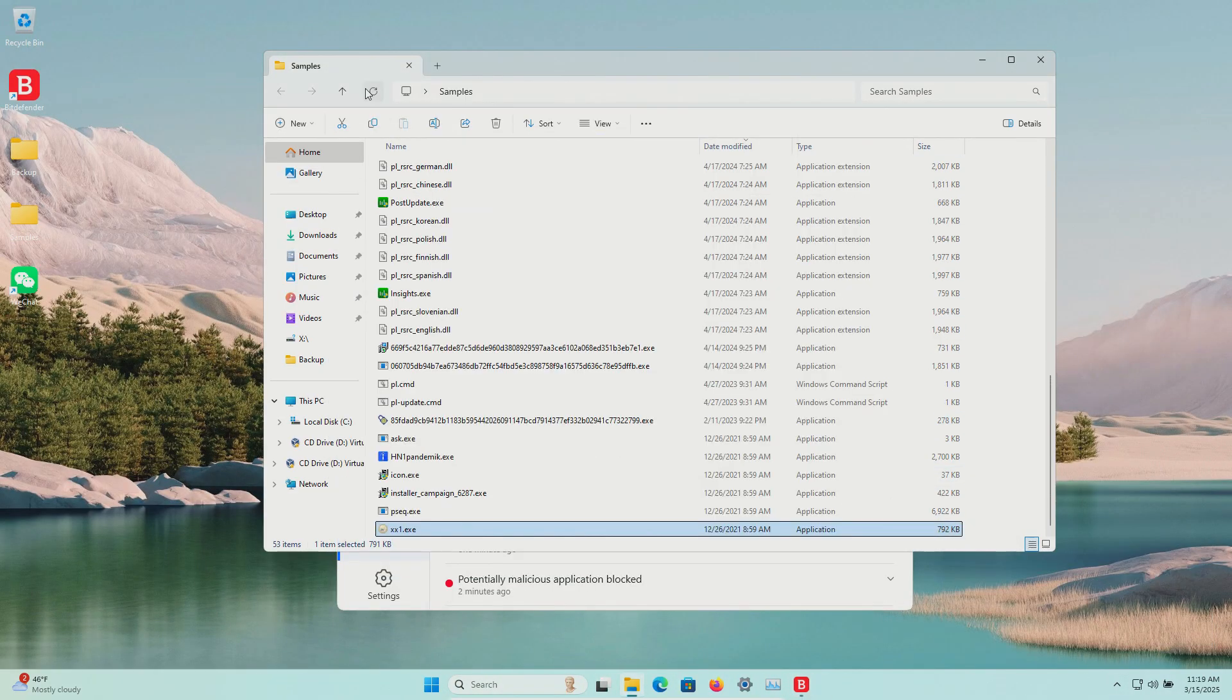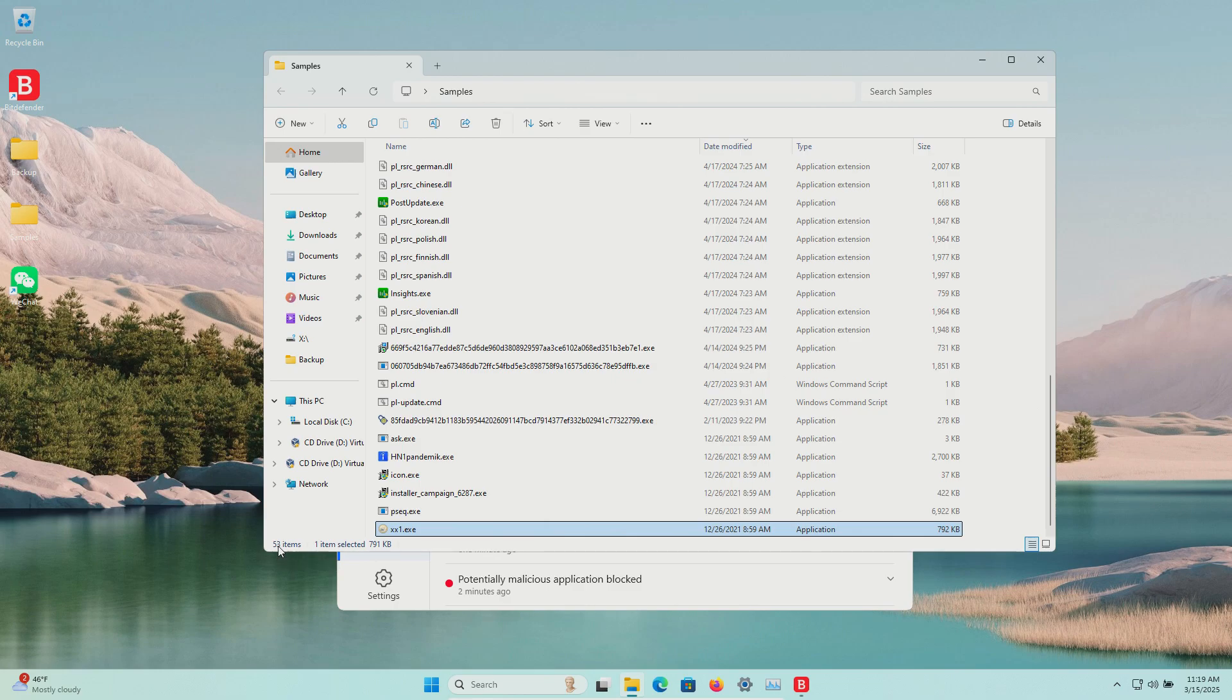Execution has completed, and we now have 53 items in our samples folder, so it looks like some additional junk got added.